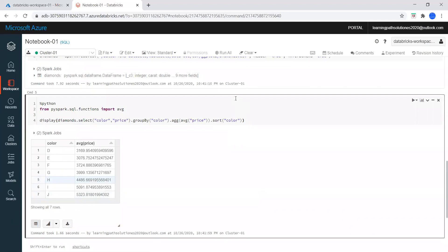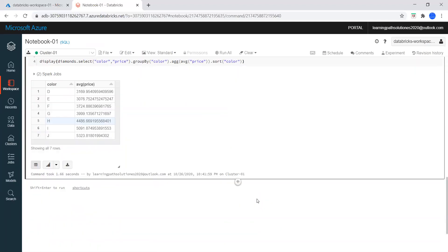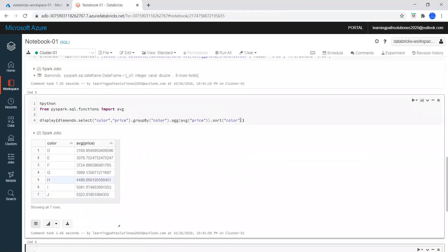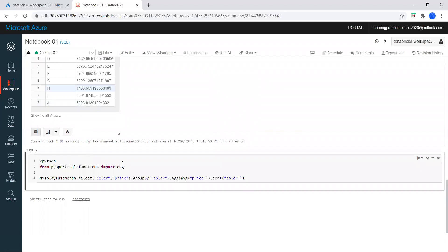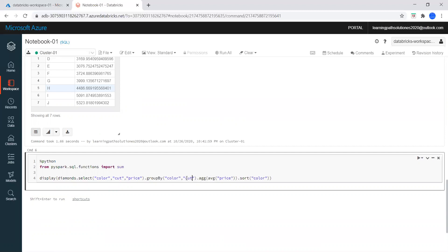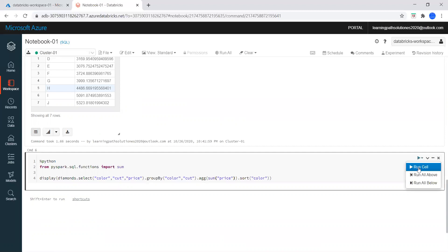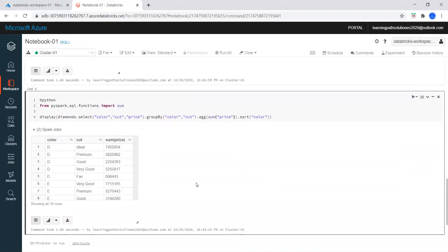If we want to check the sum of the price, we just need to import the sum package. If we want to add one more column — add cut — and group by color and cut, then we check the total amount using sum. Now we can see color, cut, and total price.